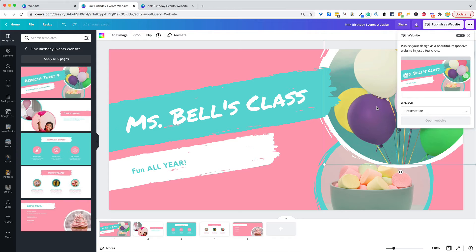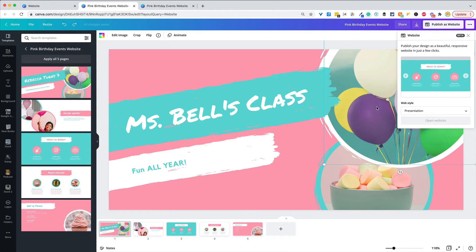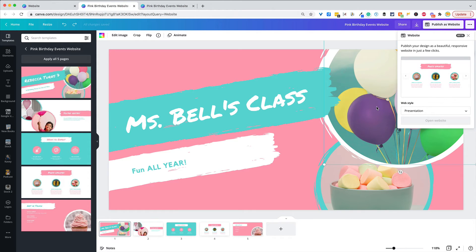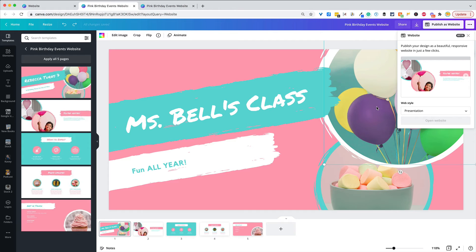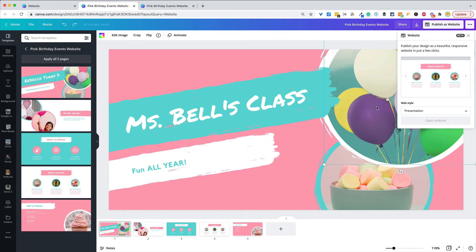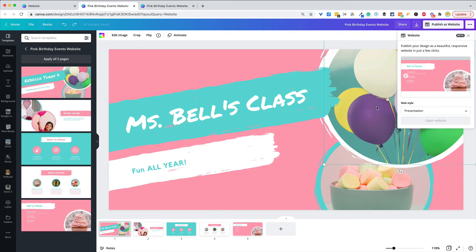Think of the different reasons you might use a website in your classroom. Maybe that's your teacher website, a project website, sharing different information online, student websites, e-portfolios, student project sites — there are a lot of things we would use a website for, and these are just an alternative.